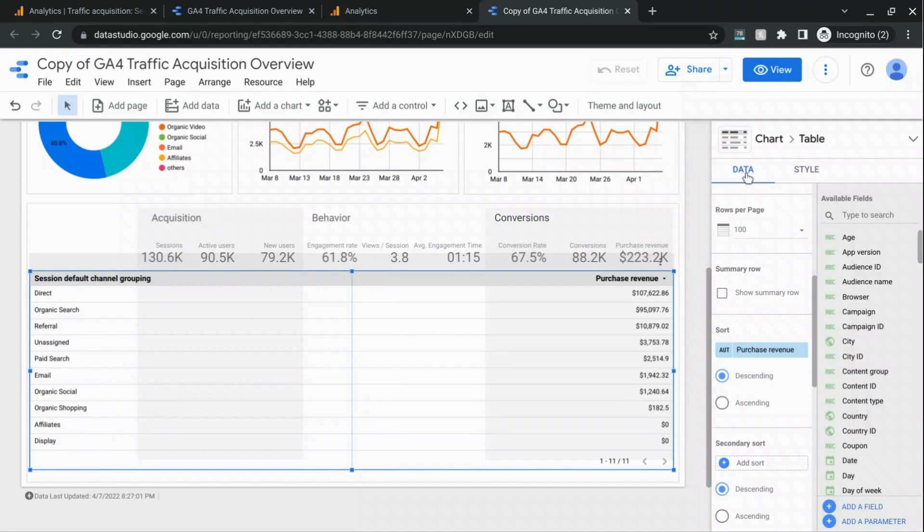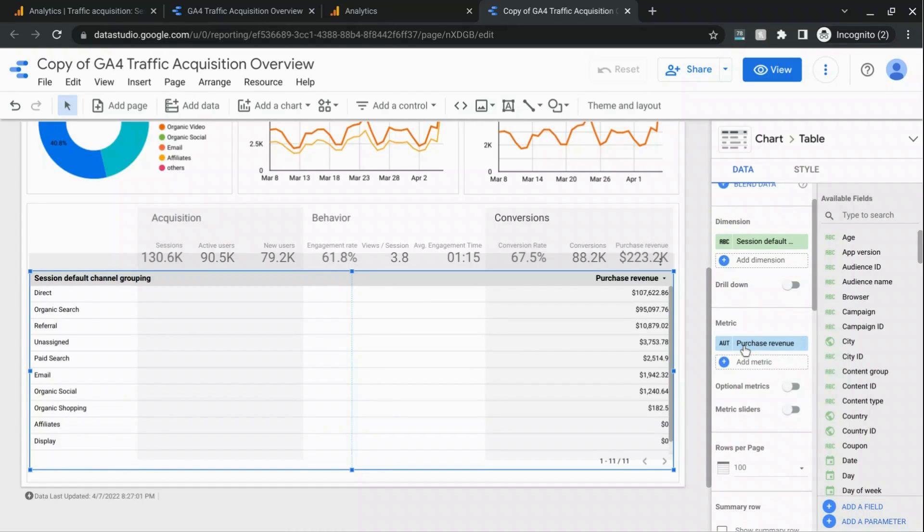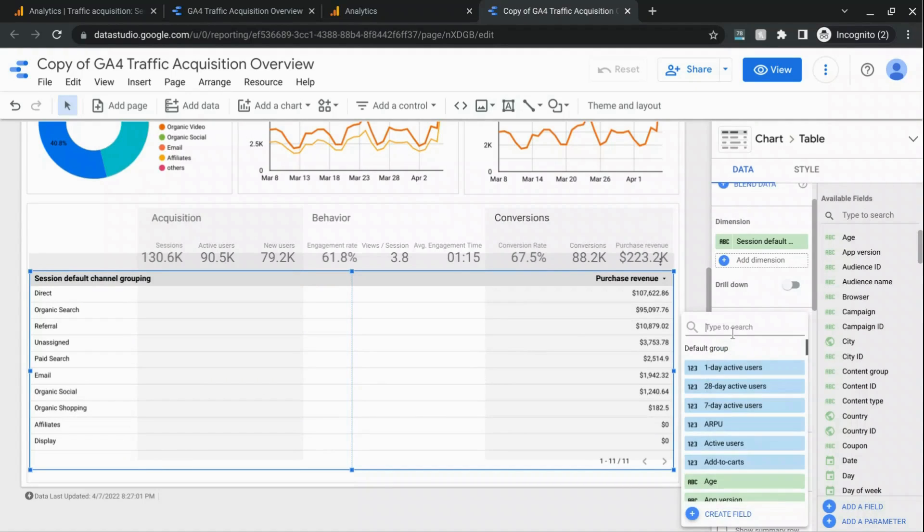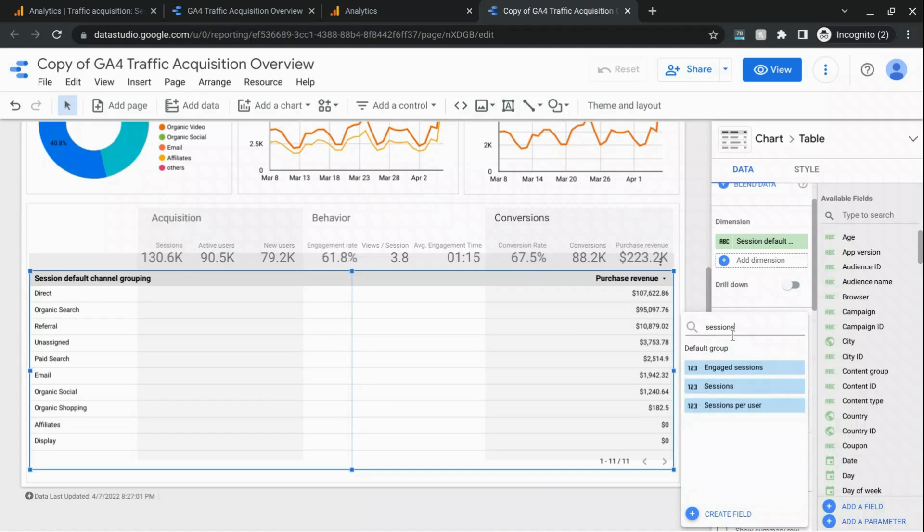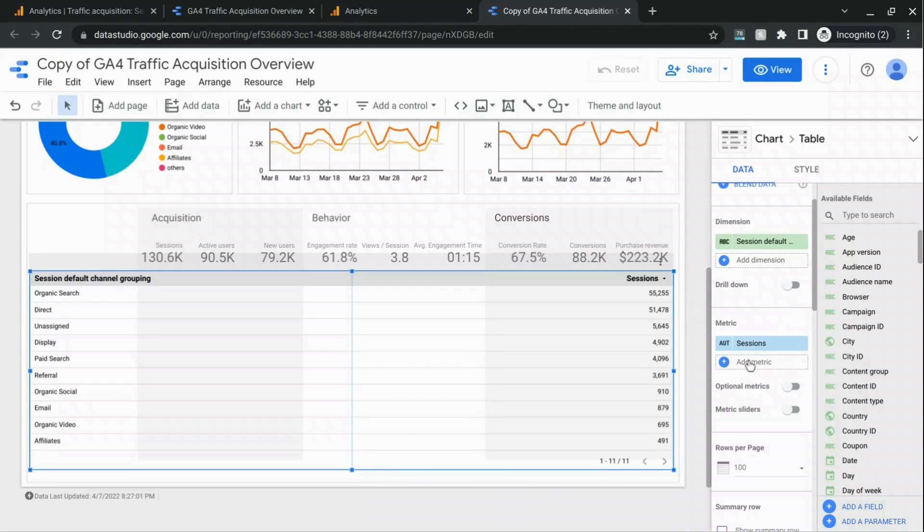Go back to the data section and then for the metrics, first we'll add sessions and I'll do that quickly. And then add the other metrics.